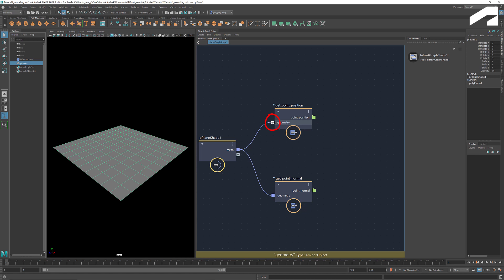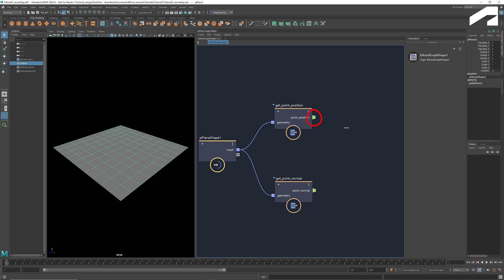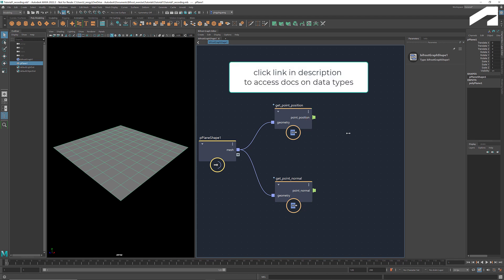The square shape indicates it is a single object. The green color stands for float 3 — in this case, the x, y, and z coordinates. And the hat shape indicates it is an array instead of a single element. You can click the link in the description to access the docs, where you can find all the port colors and shapes and their corresponding data types.